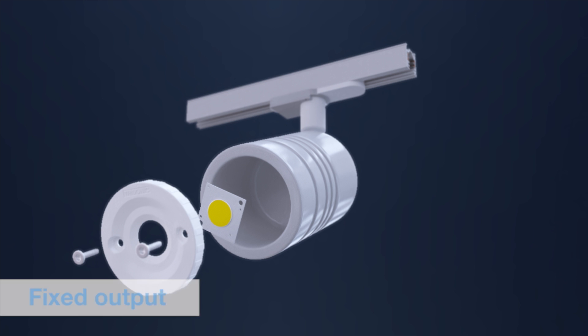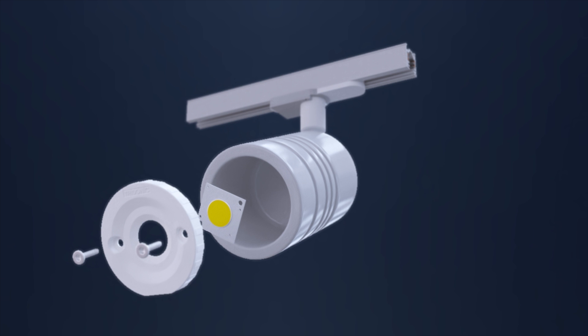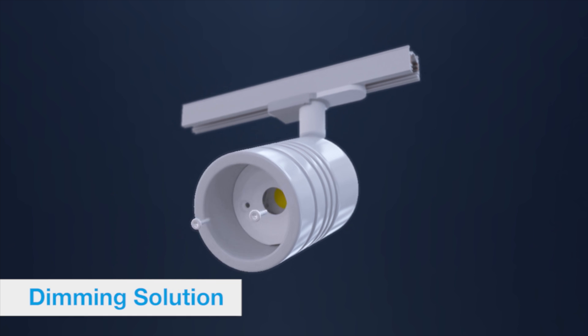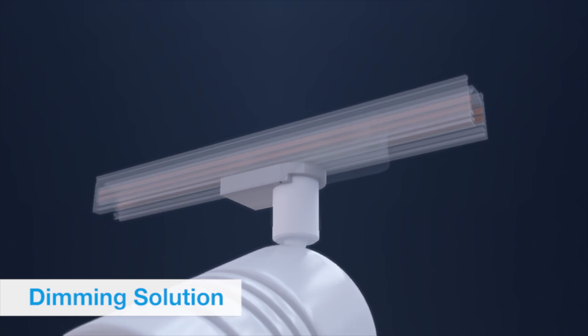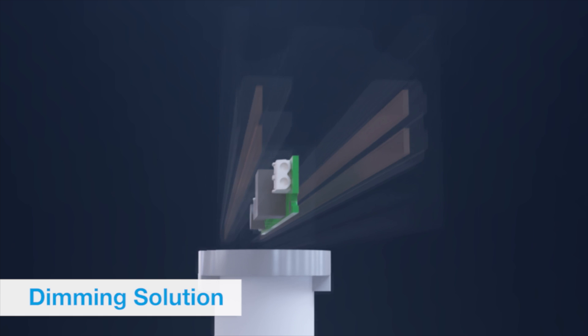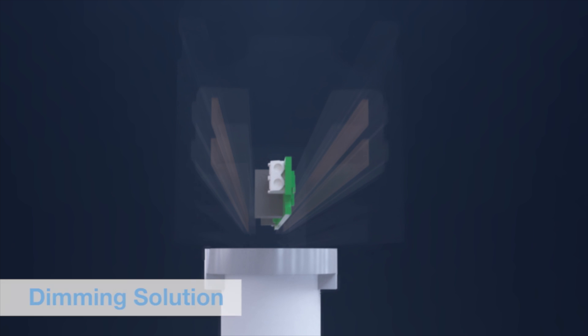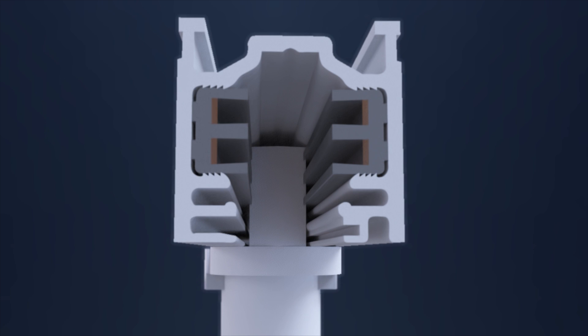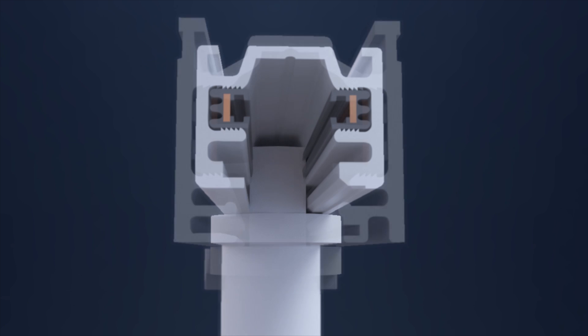Small PCBs for fixed output or DALI dimming can either be integrated into the luminaire or the track adapter. No additional DALI lines are needed and therefore the track infrastructure can be reduced in size.